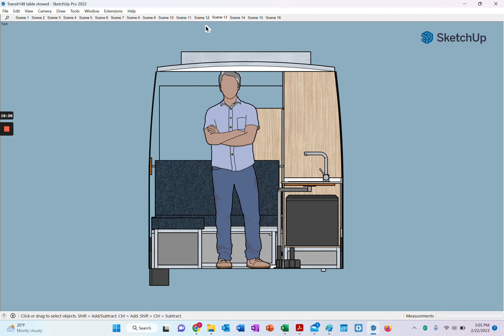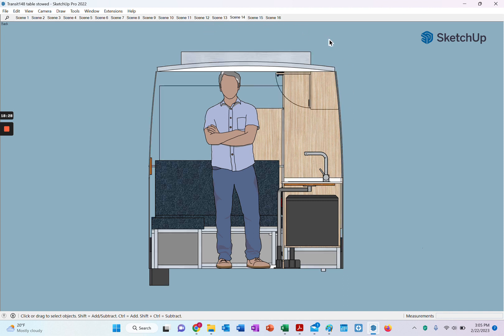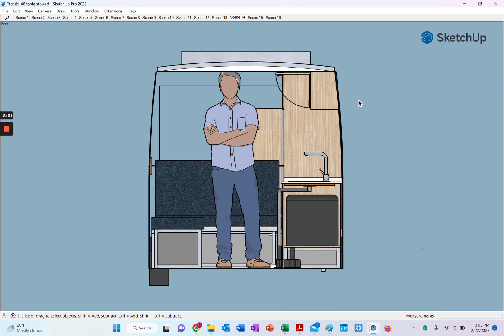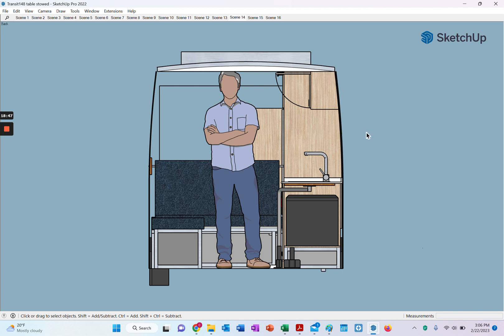Then the next thing we're going to do is put in an overhead cabinet just above the galley, and that's going to provide additional storage. We're planning on putting some lighting inside that cabinet and probably some lighting underneath it, just to make working at the galley a little bit easier and nicer at night.